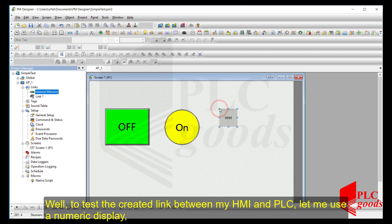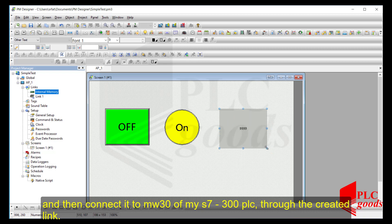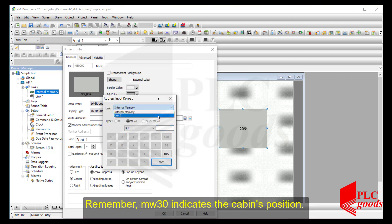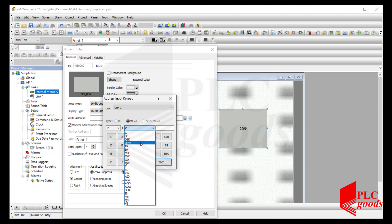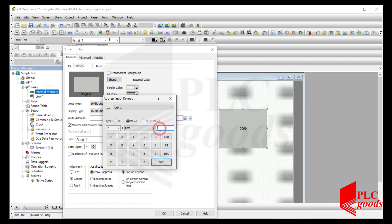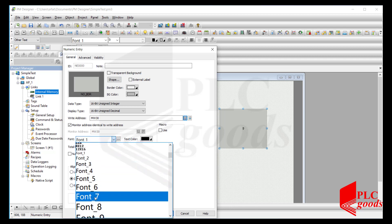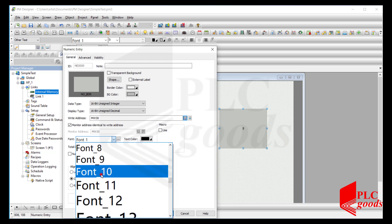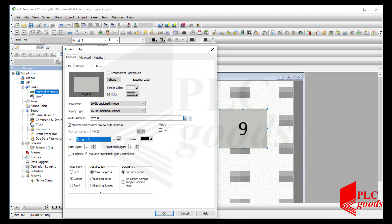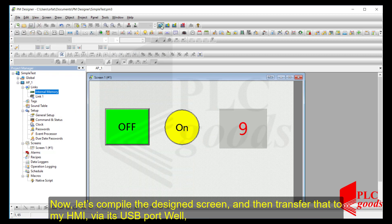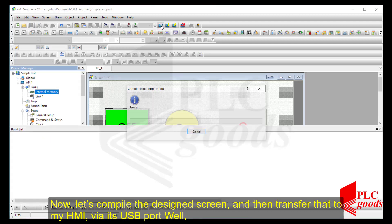Let me use a numeric display and connect it to MW30 of my S7-300 PLC through the created link. Remember, MW30 indicates the cabin's position. Now let's compile the design screen and then transfer it to my HMI via its USB port.